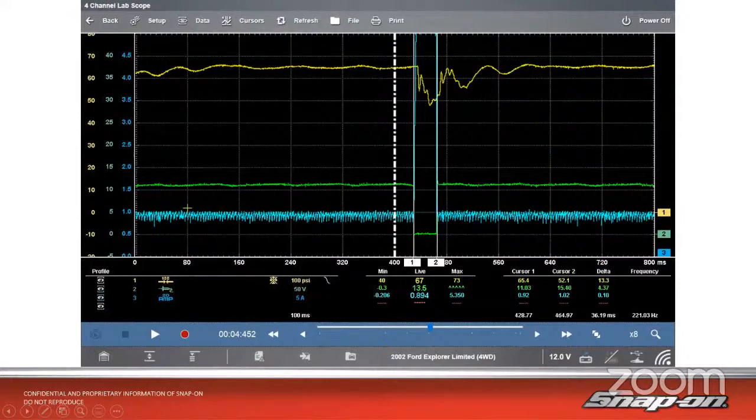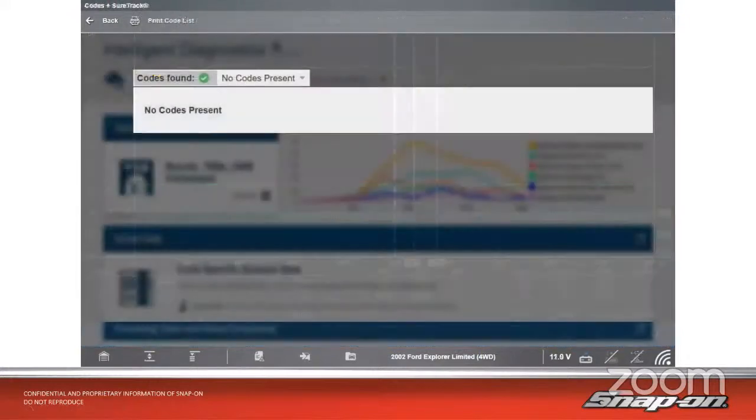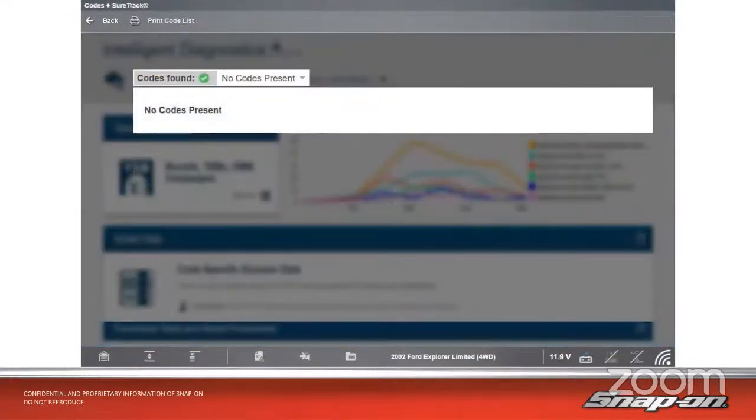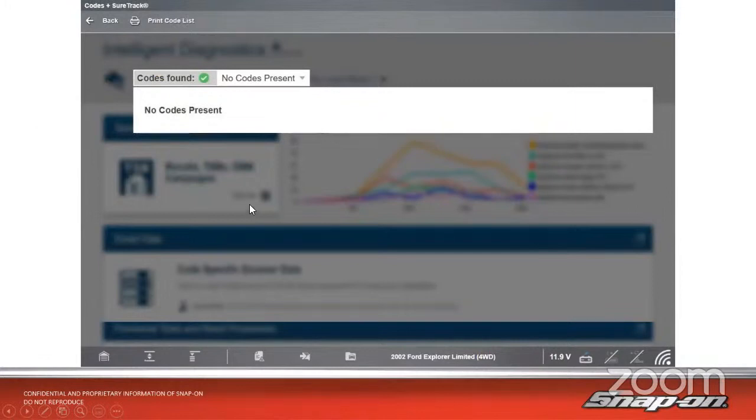And then, of course, we check through, double check, scan it again, make sure there aren't any codes present. Sure enough, once everything's cleared, road tested, no codes present, vehicle is able to start.